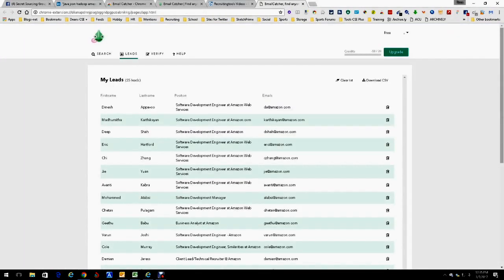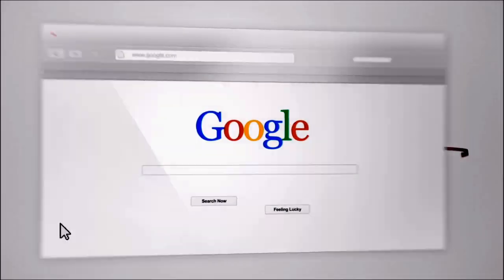Every one of them. Look — Amazon, Amazon, Amazon, Amazon — all there. Download it as a CSV, clear the list, do whatever you need to do. Really cool tool, really something worth having. And that's really it. This is Dean DaCosta — that was Email Catcher.